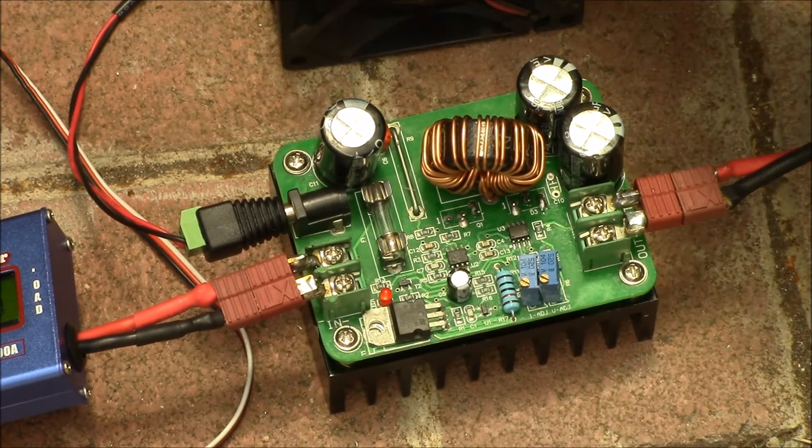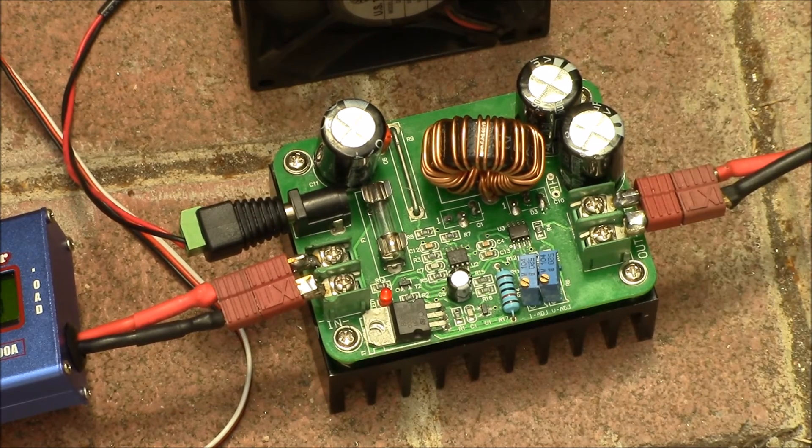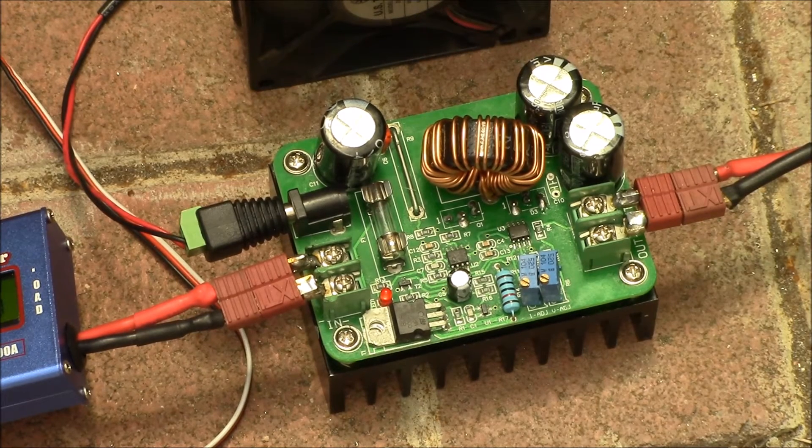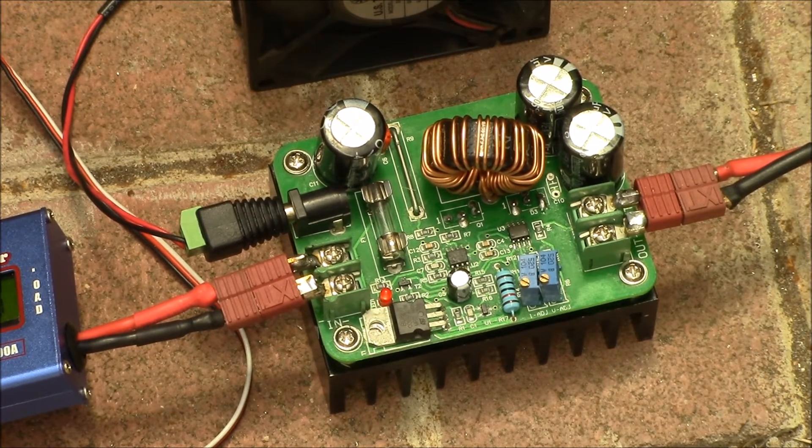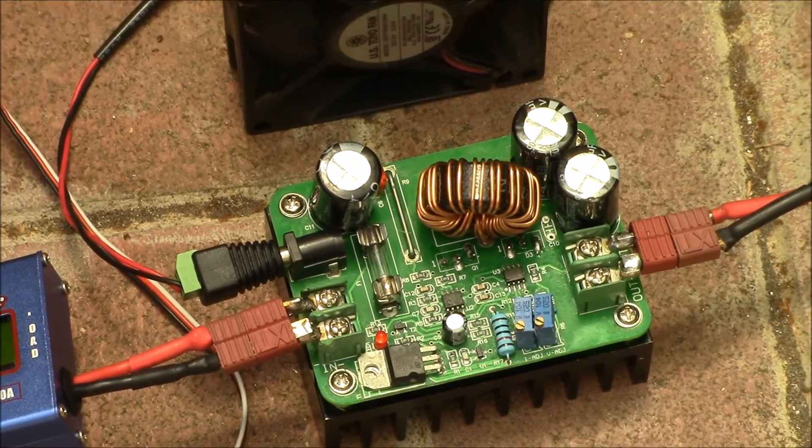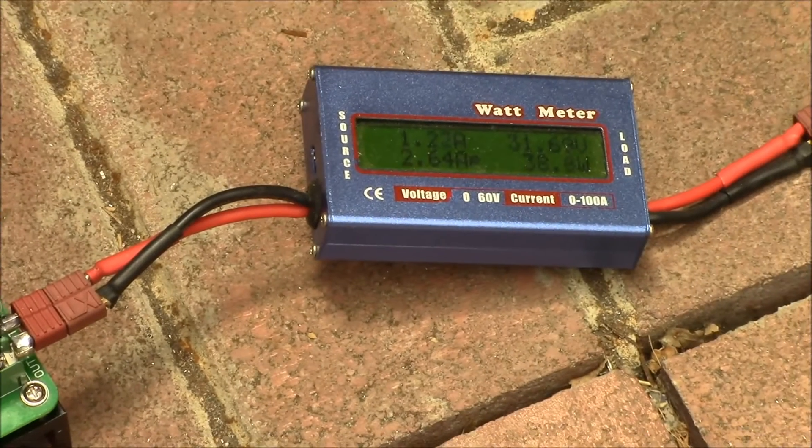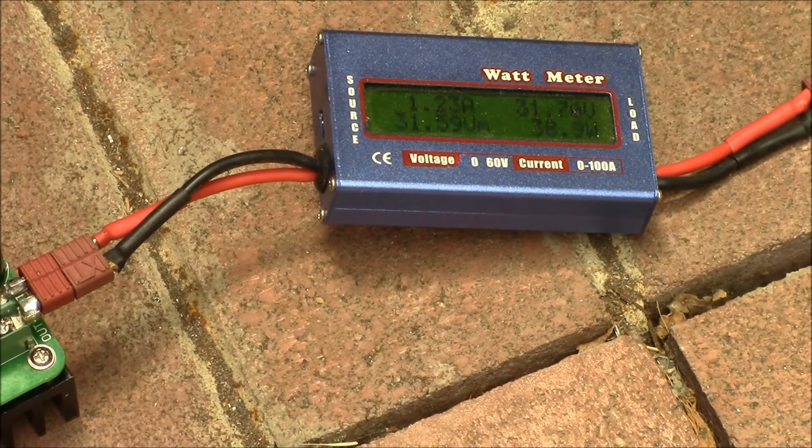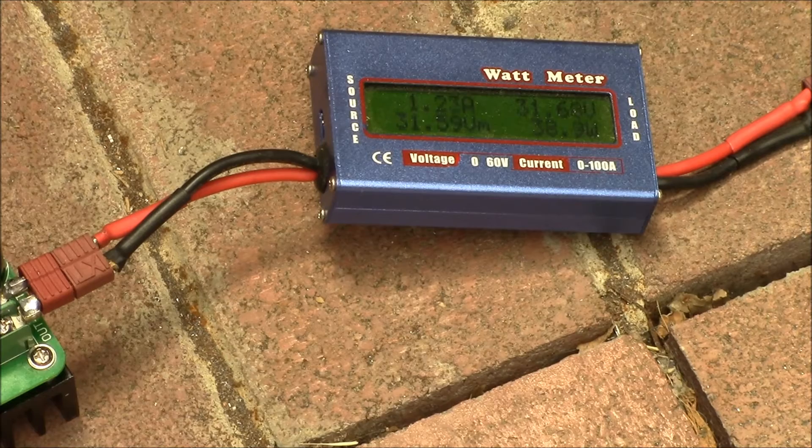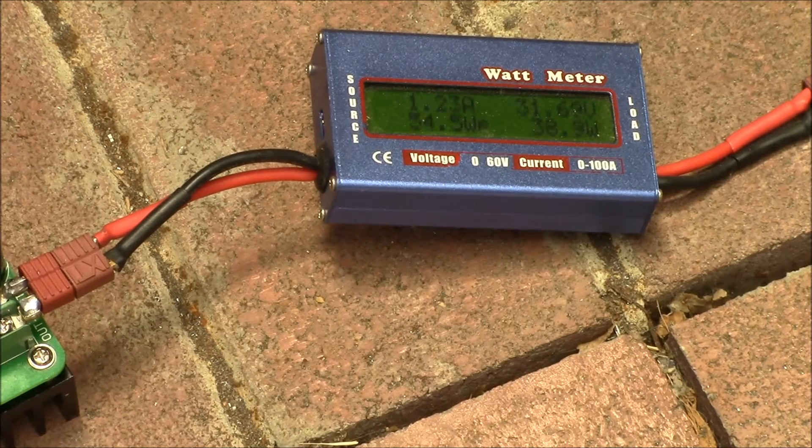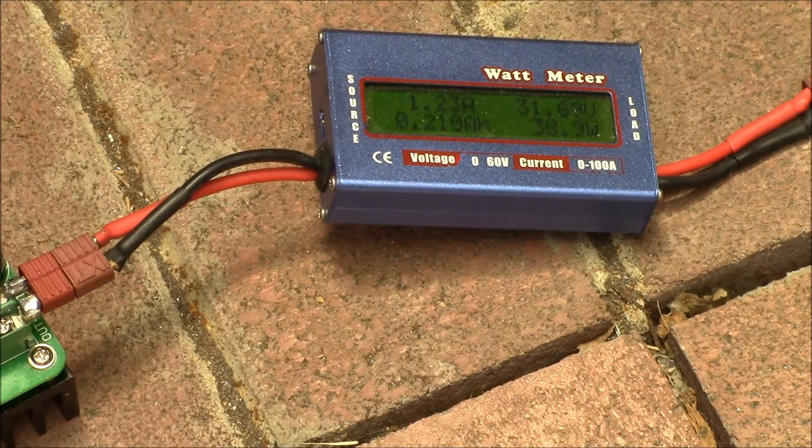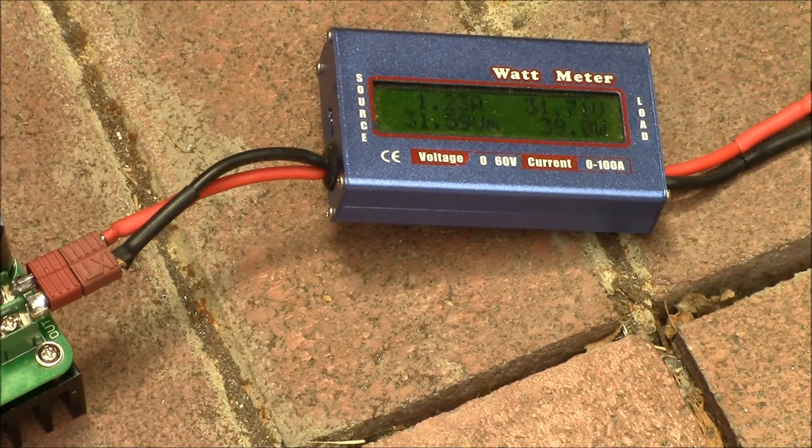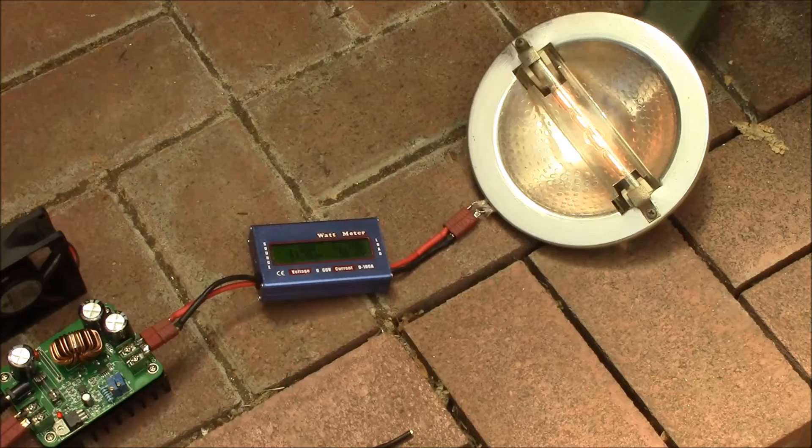Then on the output here, I'll swing over that way, I've got another meter. So I'm putting in 43 watts, getting out 39 watts, and then for a load I've got a 300 watt halogen bulb.